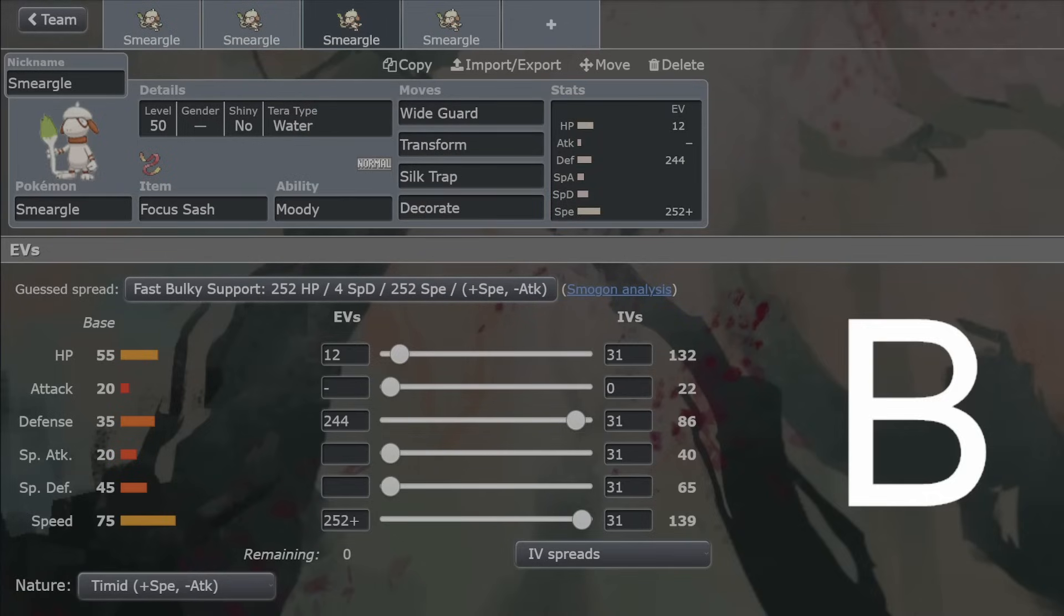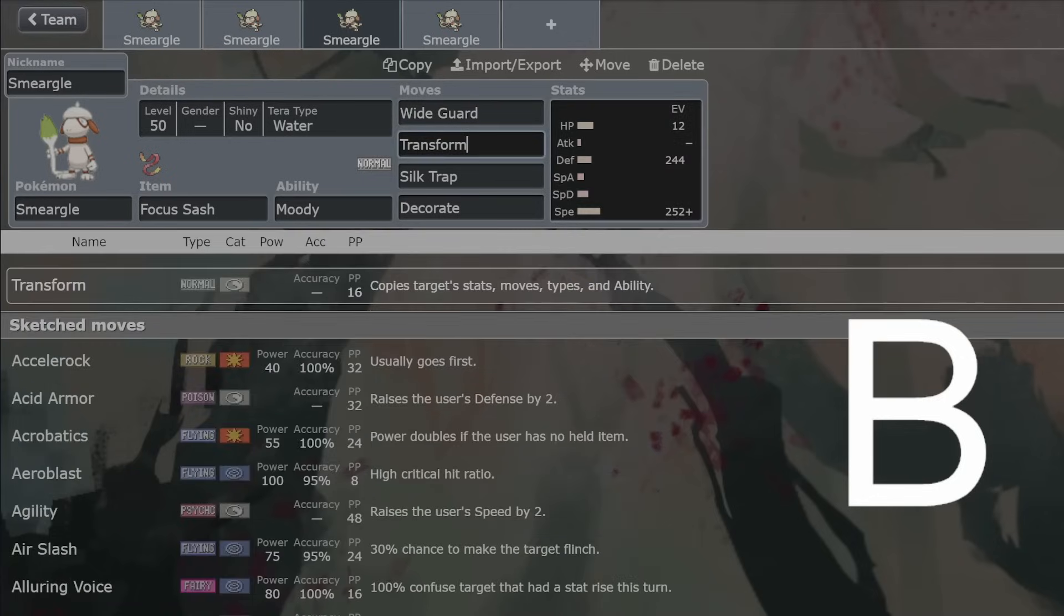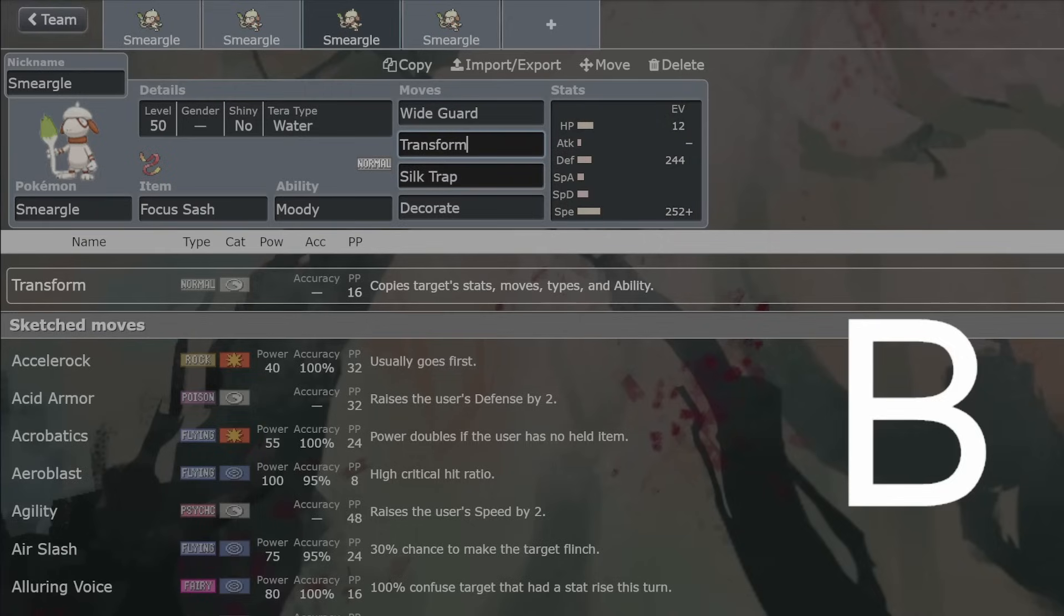Some more ones. Wide Guard is going to keep you safe from the spread move. So Follow Me and Wide Guard is a very good combination, because Follow Me redirects the single target attacks, and Wide Guard protects from the spread attacks. Transform is a way of giving Smeargle a way of doing damage, because you turn into something that can do damage. So that's a pretty good way of using Smeargle too.